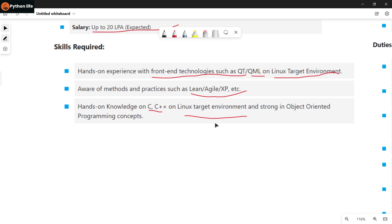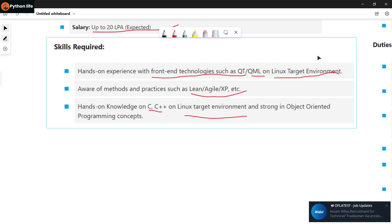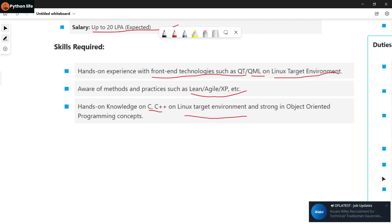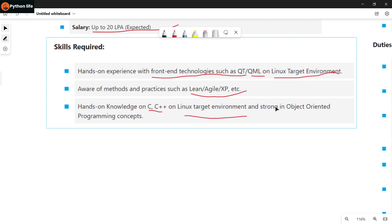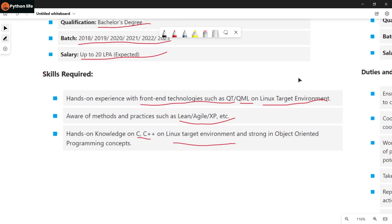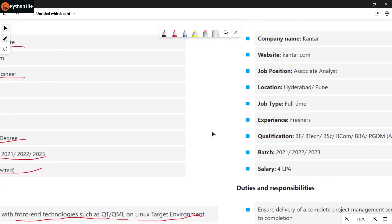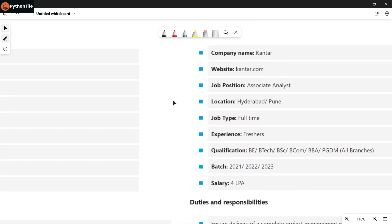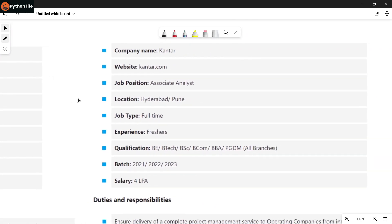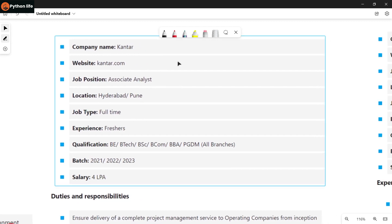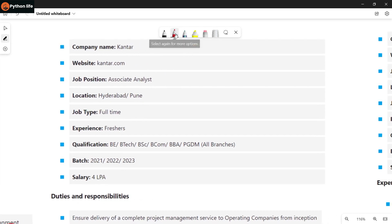So the key skills are Linux, C++, Agile, etc. These are the required skills for the GG Healthcare Software Engineer role.